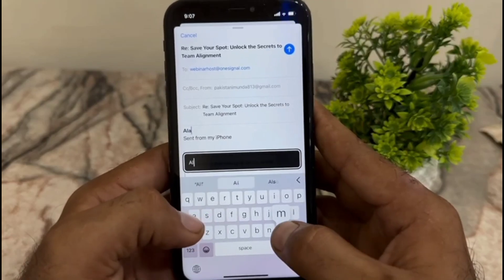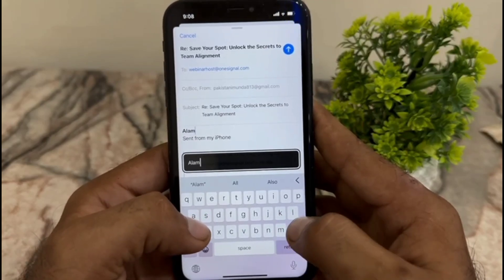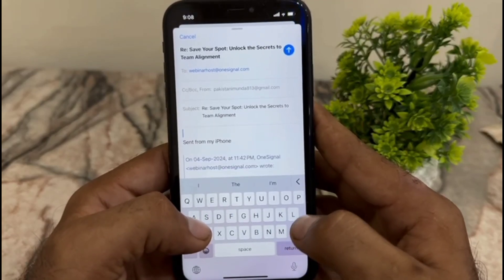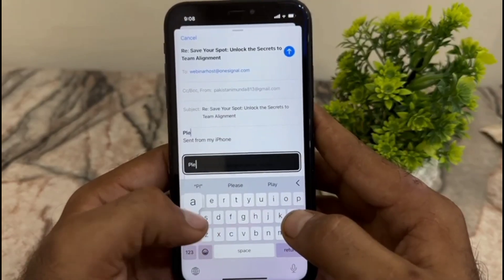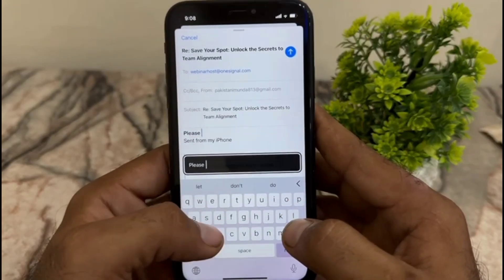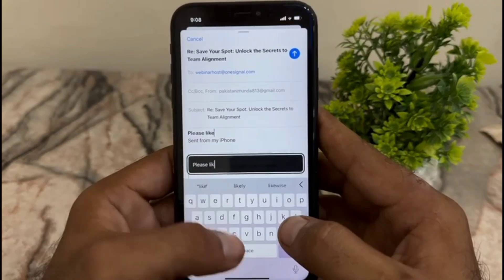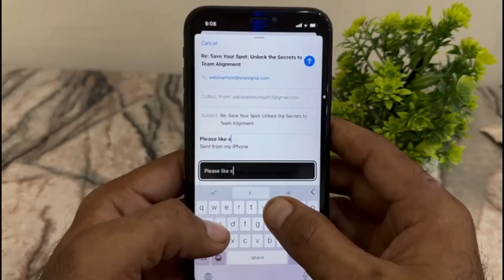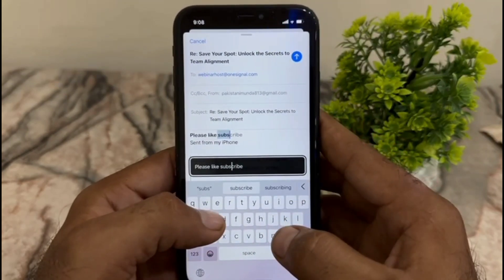Now you can see you are writing in the new font. You can see it appears on screen.